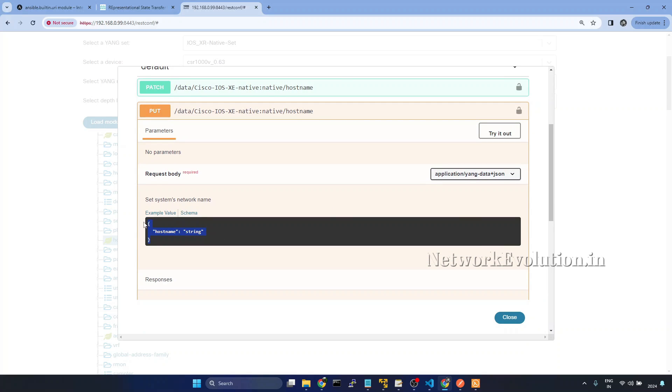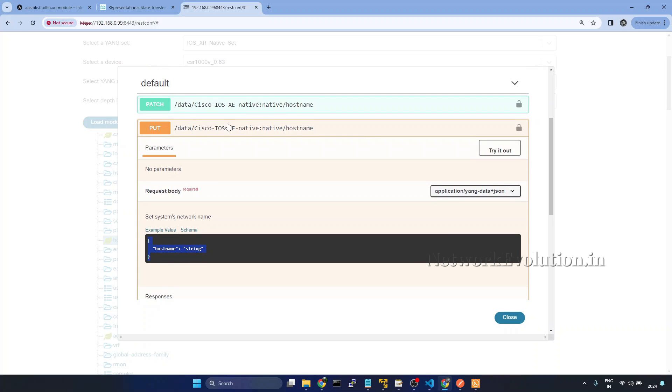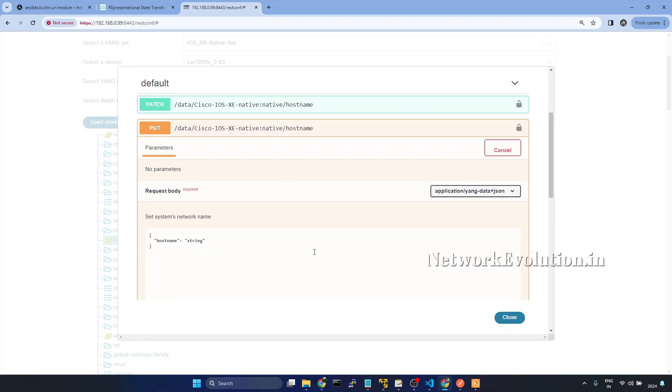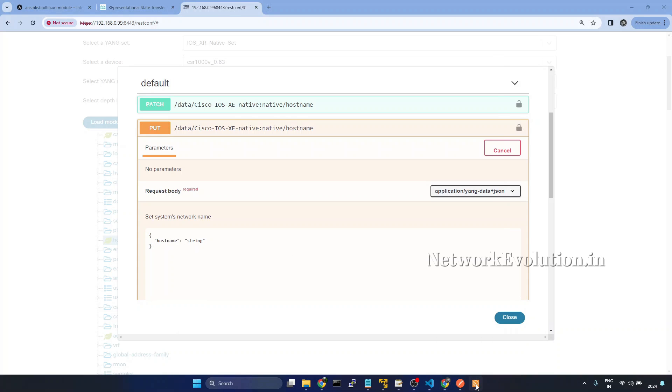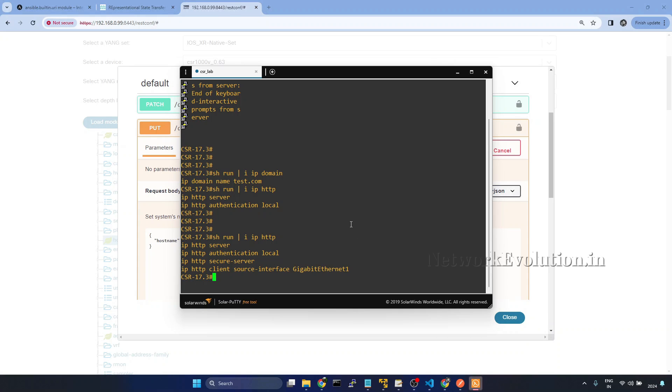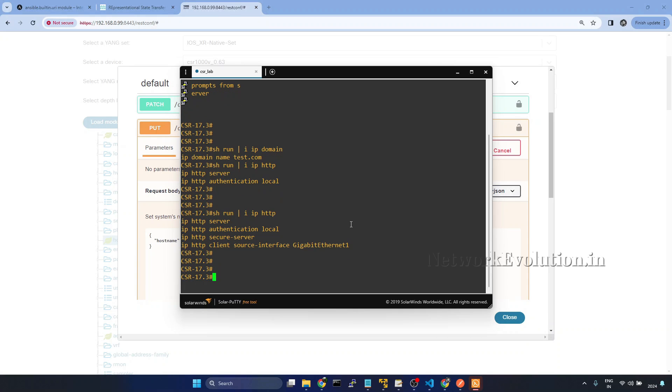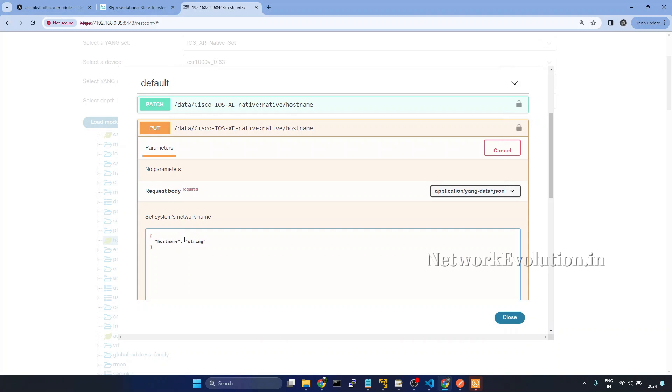And this is the data format which we need to send for configuring hostname. And this is a PUT request. I'll click on try it out. Before that, we'll verify the current hostname. Current hostname is CSR-173.